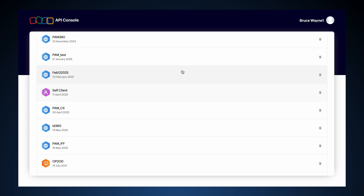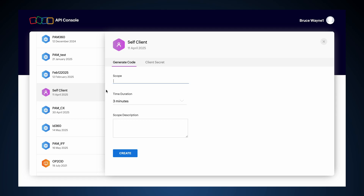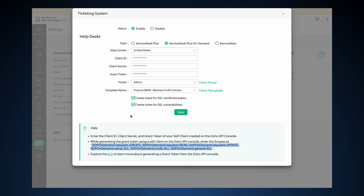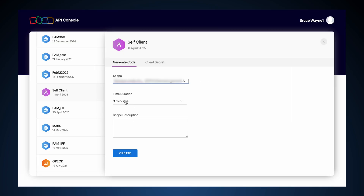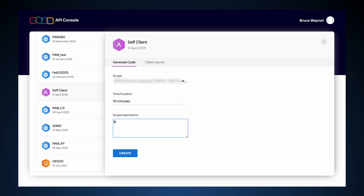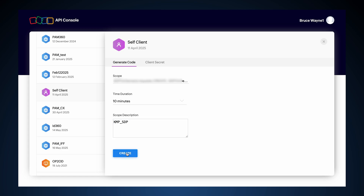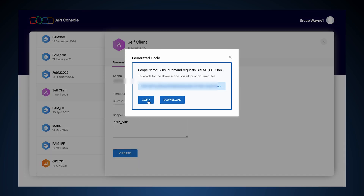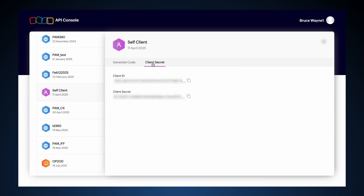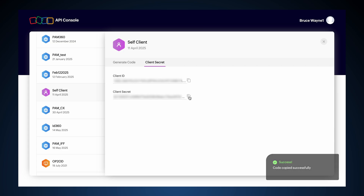To do this, we follow similar steps to create the grant token, Client ID, and Client Secret from the Zoho API console. Go to api-console.zoho.com and log in. Click on your existing self-client. In the Scopes field, copy the scopes listed under the KeyManager Plus Ticketing Systems Help section. Set the time duration to 10 minutes and provide a scope description, then click Create. A grant token will be displayed — copy it. Switch to the Client Secret tab and copy the Client ID and Client Secret. This grant token, Client ID, and Client Secret will be used to complete the integration in KeyManager Plus.